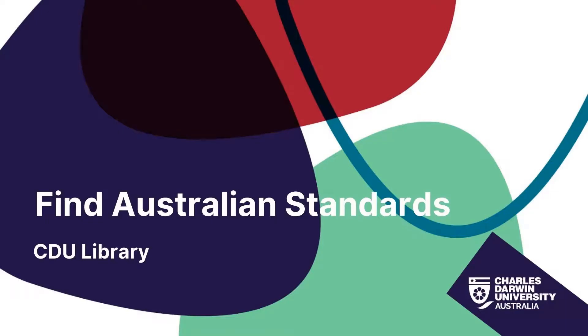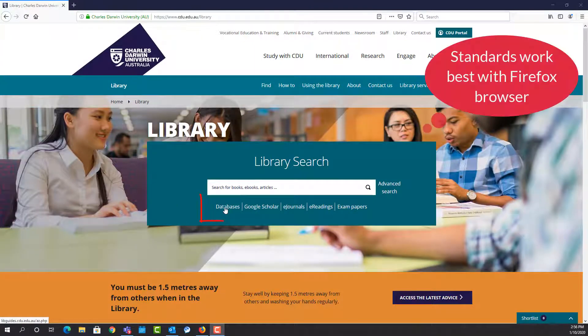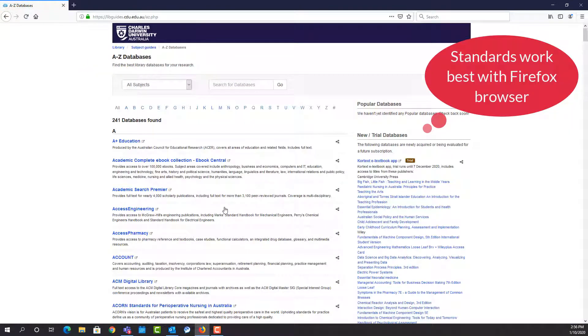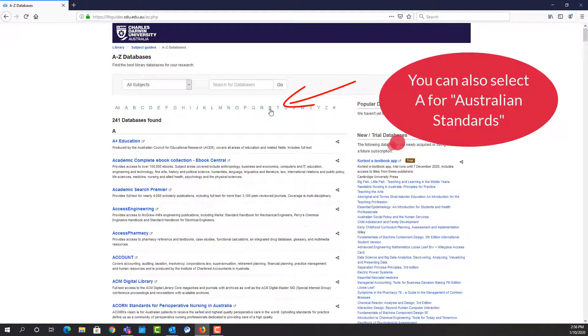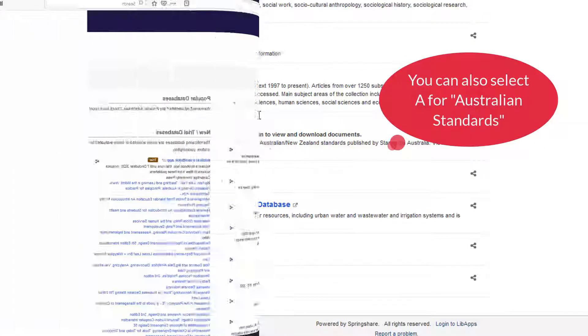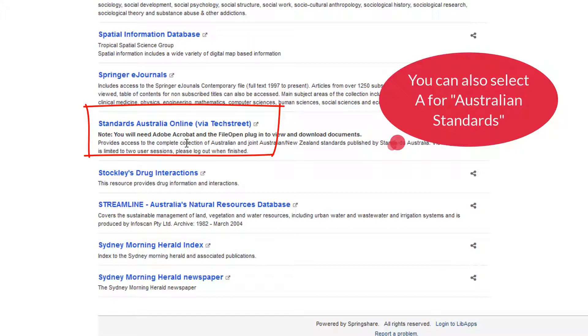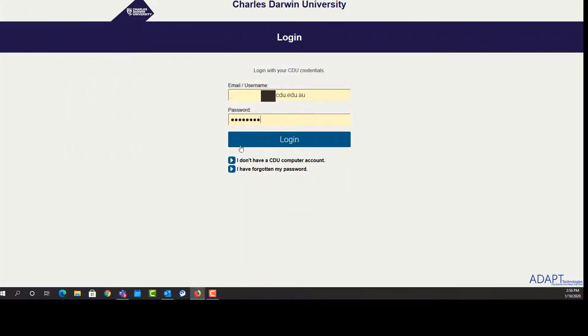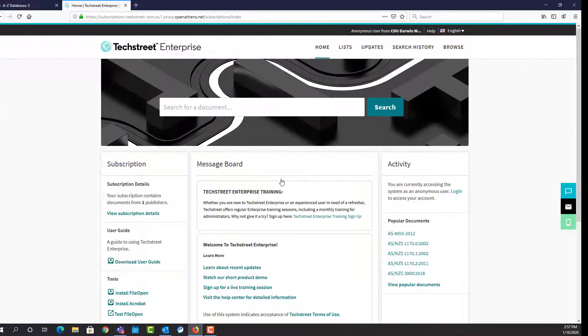You can access Australian Standards from the library. We recommend that you use the Mozilla Firefox browser. Select Databases, then select S for Standards Australia and scroll down. You may be prompted to log in through the portal.